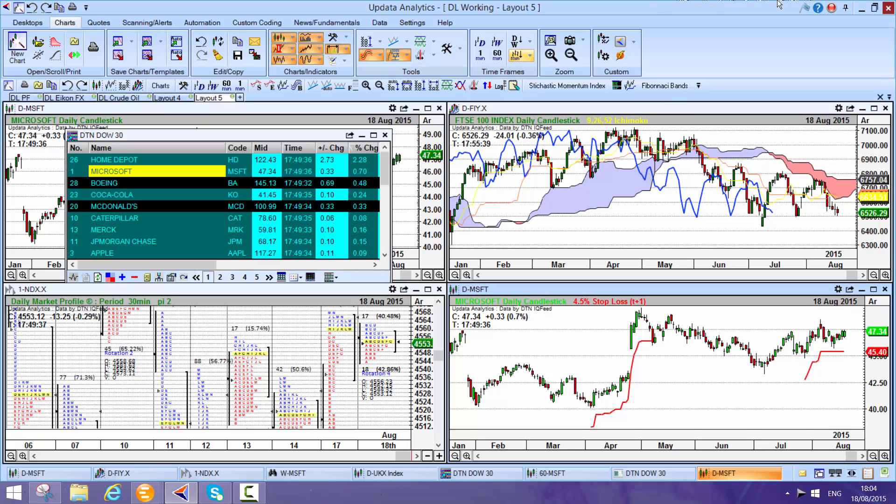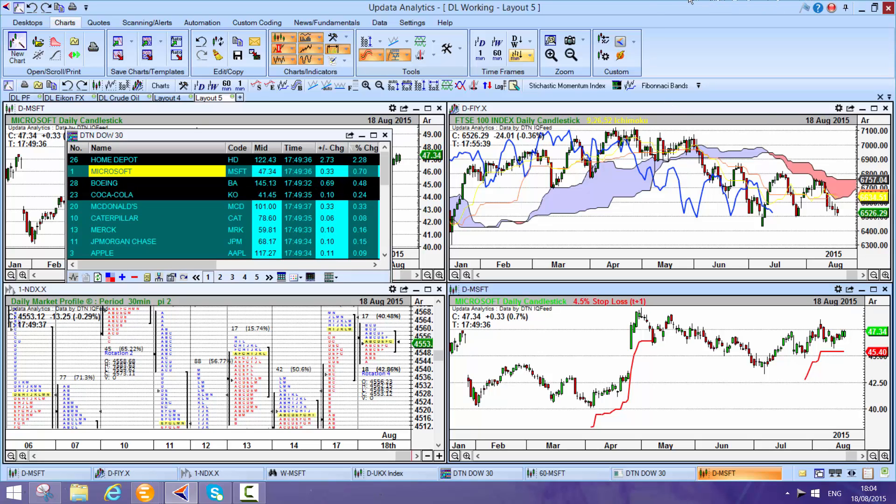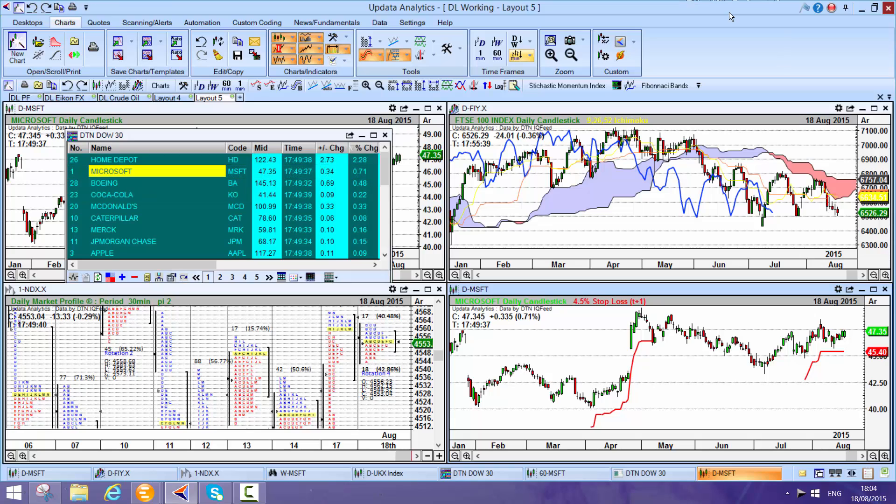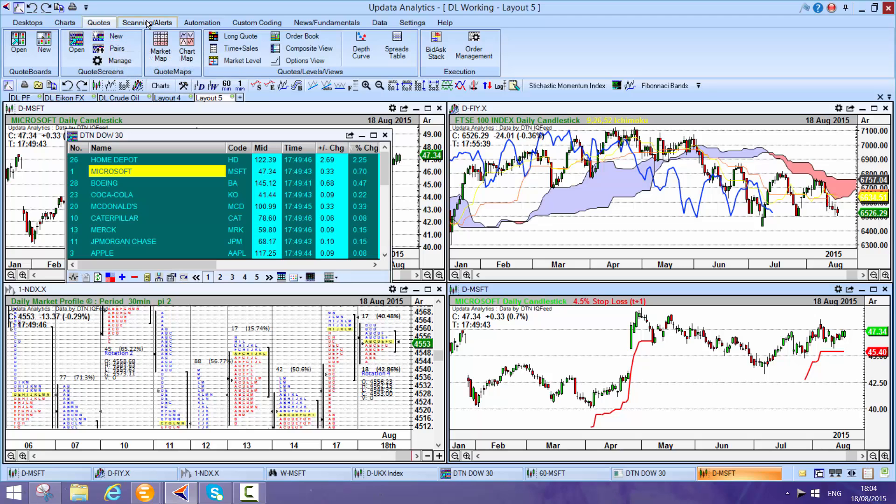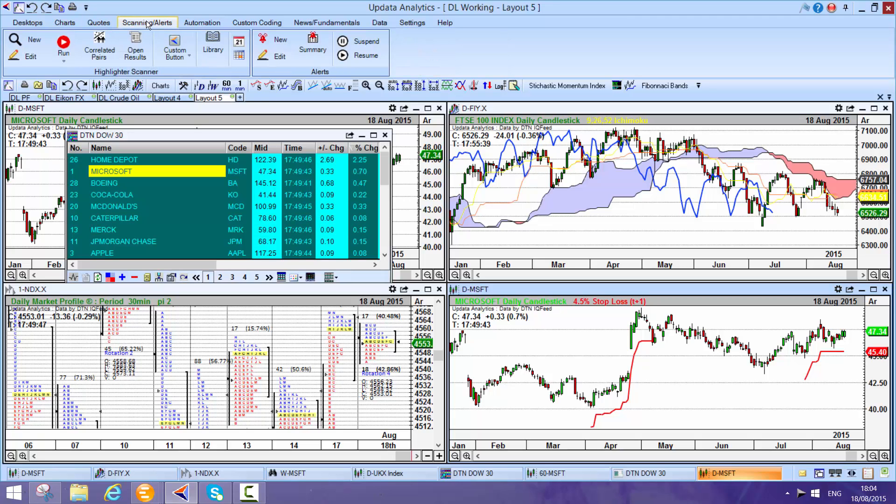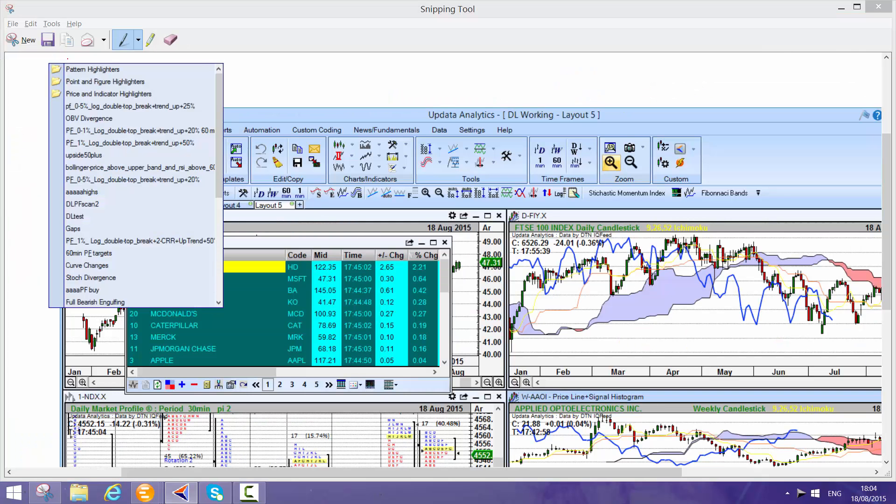There's a whole series of menus within the Updata system, quotes where you can create long lists of stocks. The scanning is really powerful.